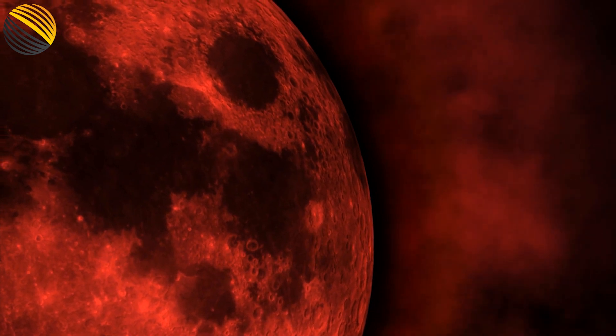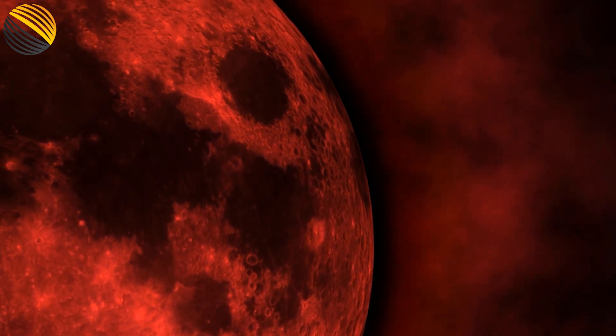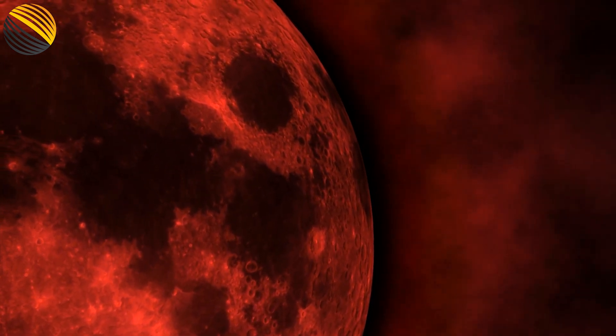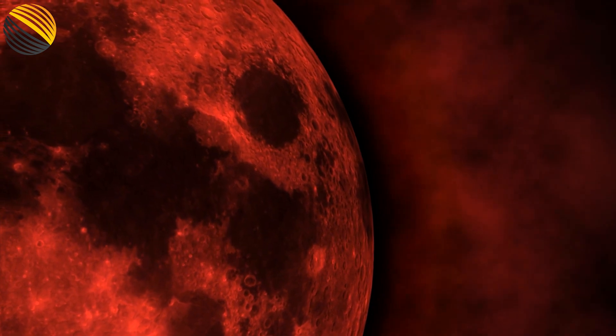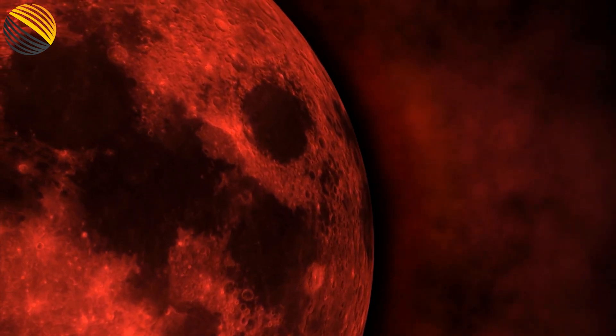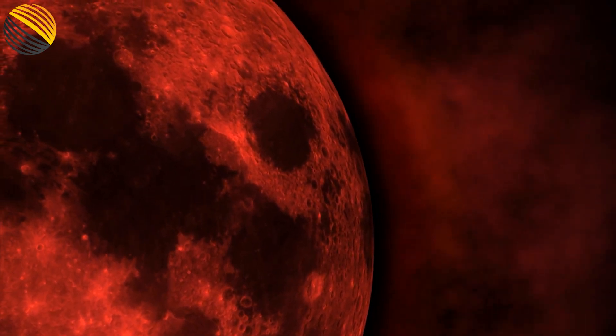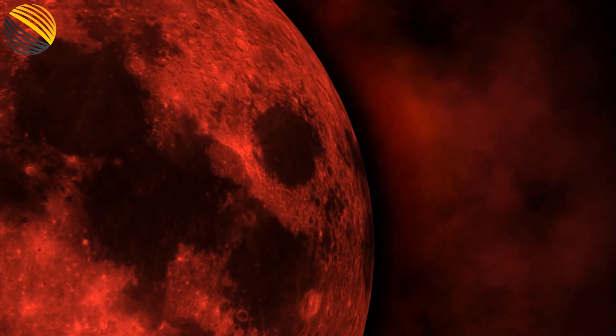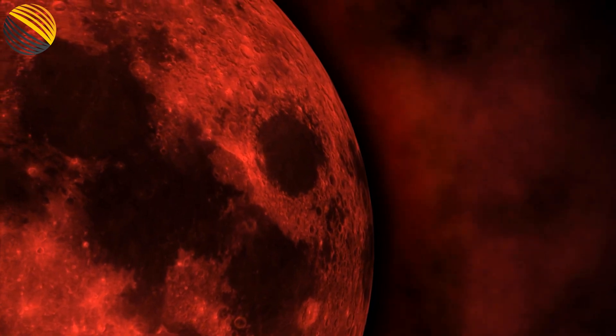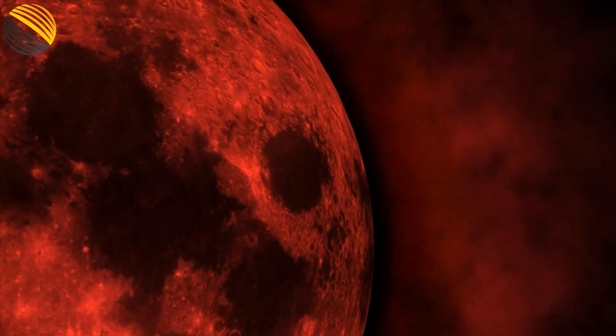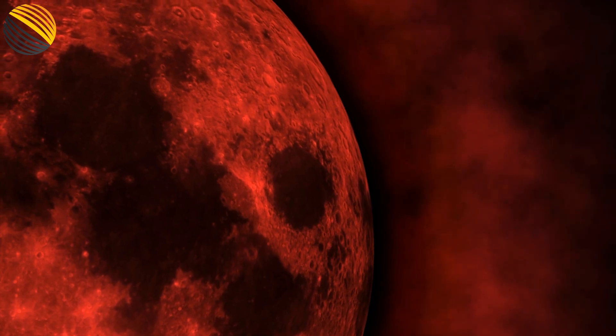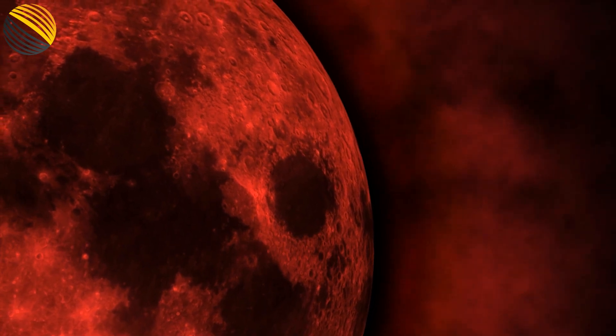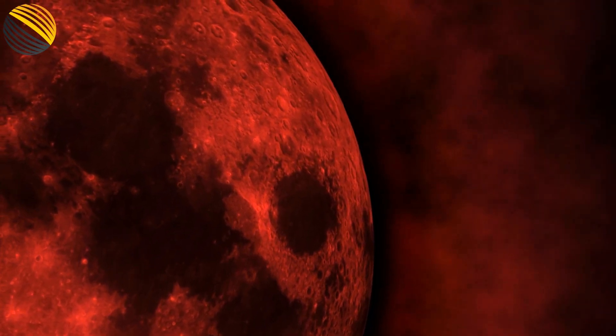The gas giant TWAR 5205b is an exoplanet that orbits the red dwarf TWAR 5205. It is approximately the same size and mass as Jupiter. On the other hand, there is nothing strange about that.